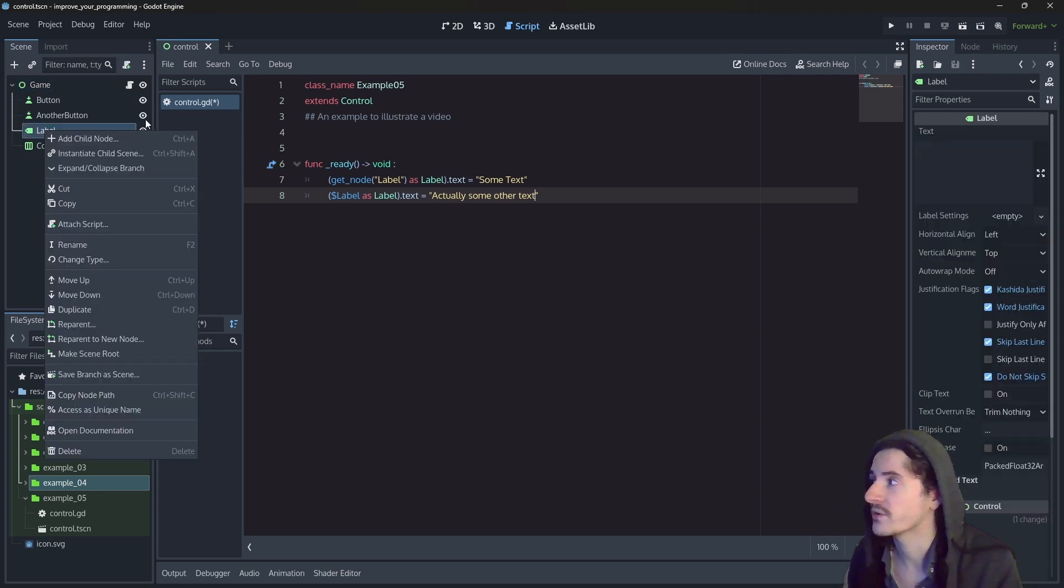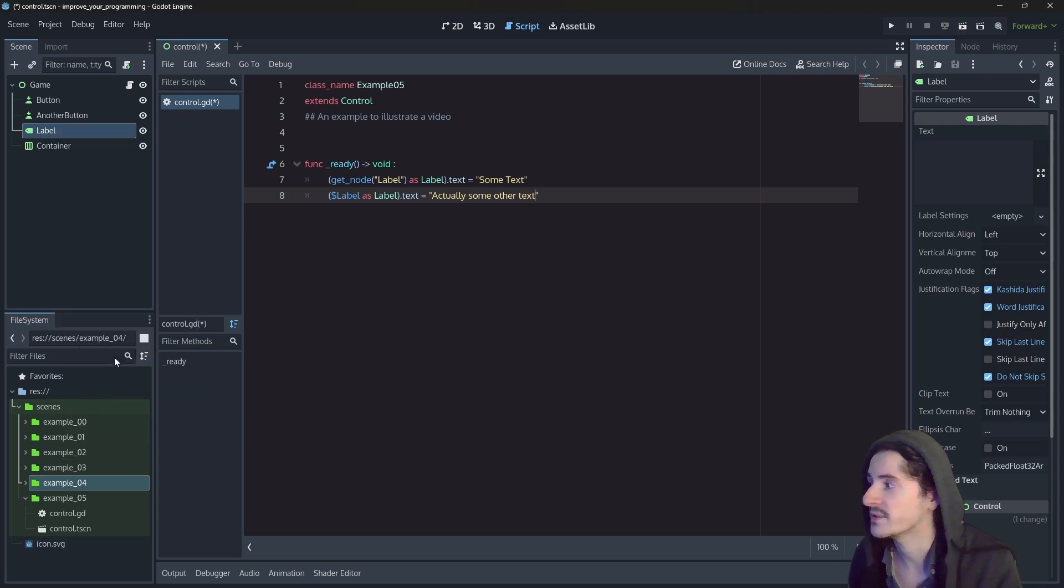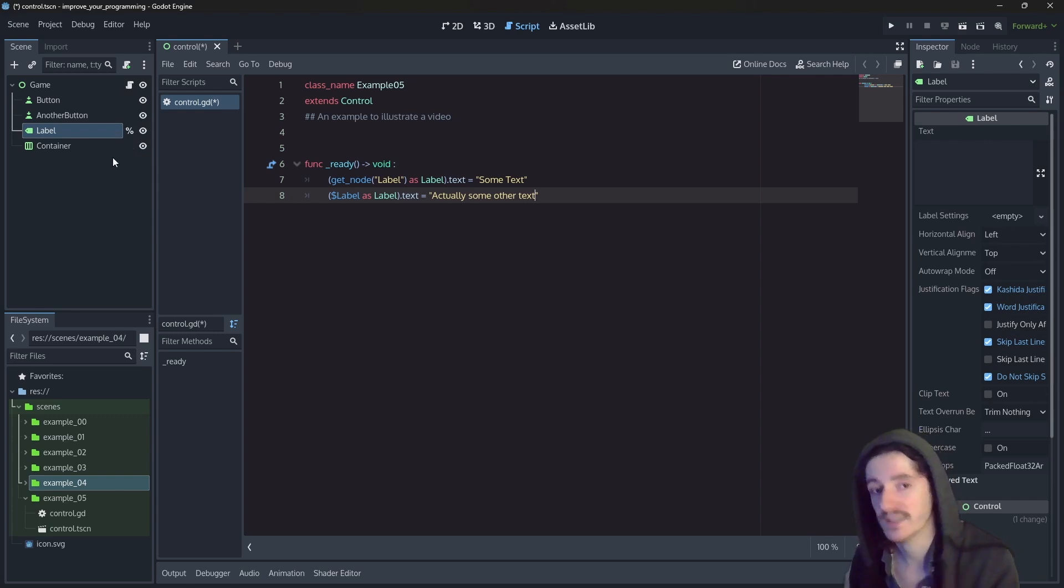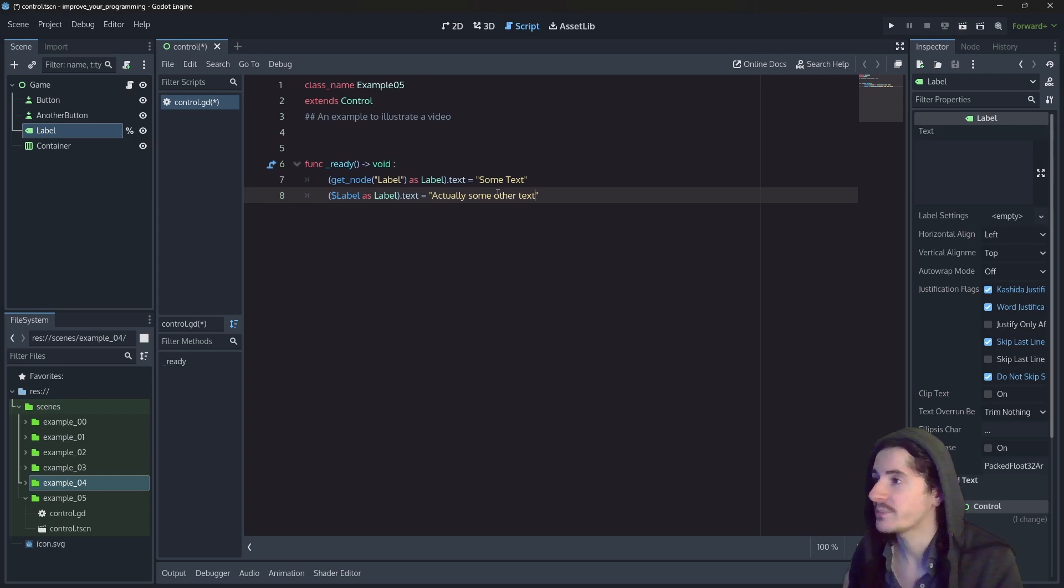In order to set a node as unique, you right-click the node and you access as unique name it. It will add a percent next to that node, which will say, this node is unique.